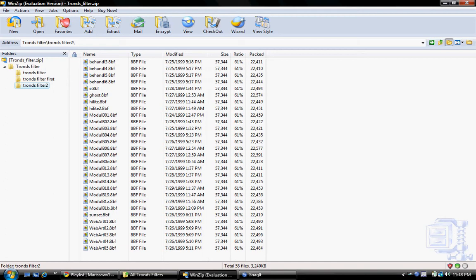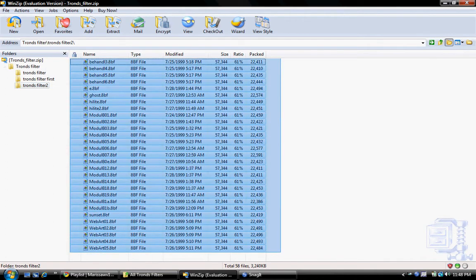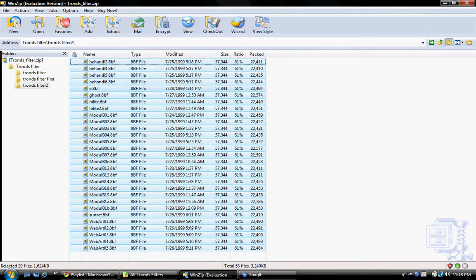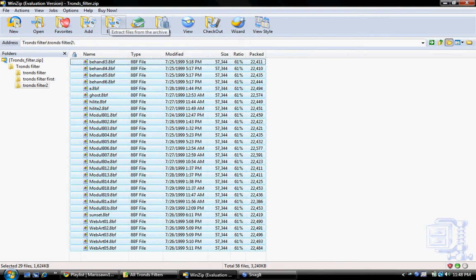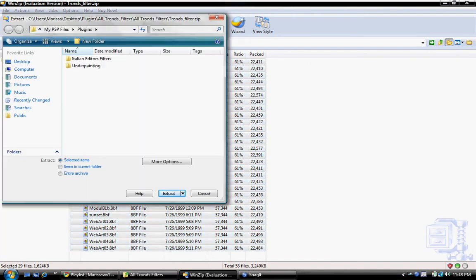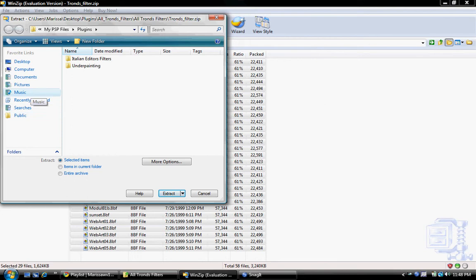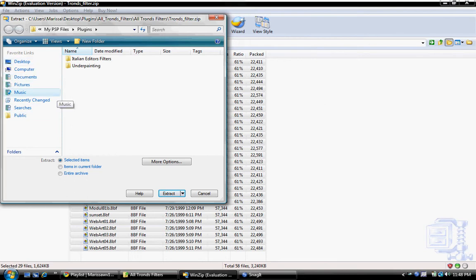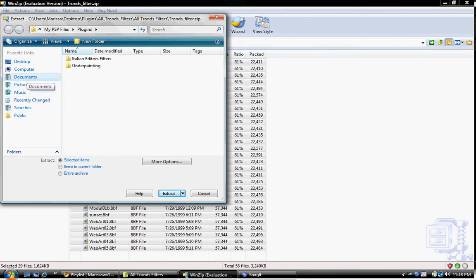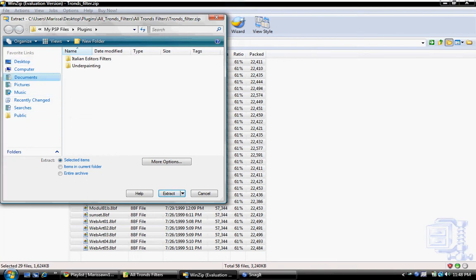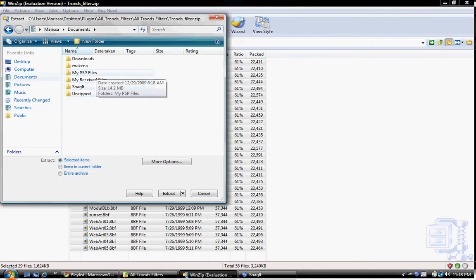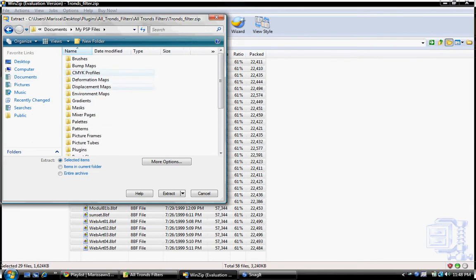All you do is once you go download them, you extract all your files, just like that, and then click Extract, and then go to Documents, My PSP Files.